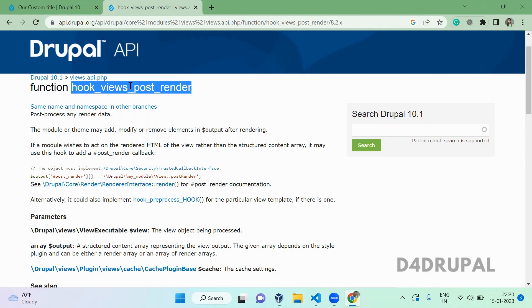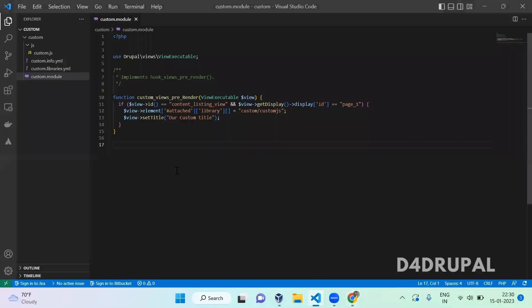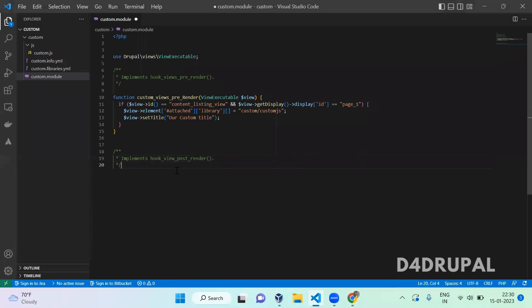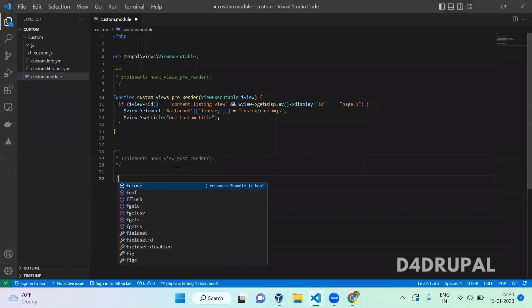We are going to use this hook to alter our view results. Let's go to the custom module and start our code. I am going to implement a hook called hook_views_post_render. This is the hook and function.